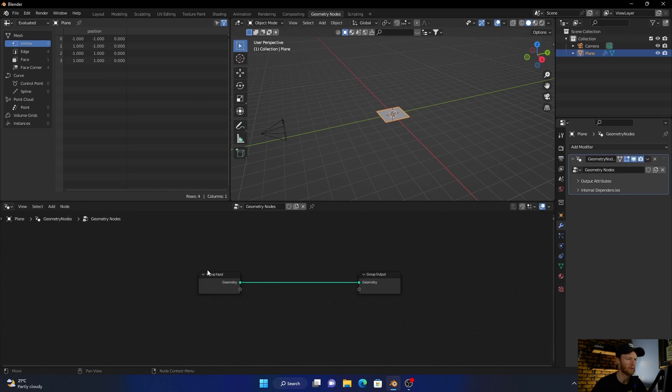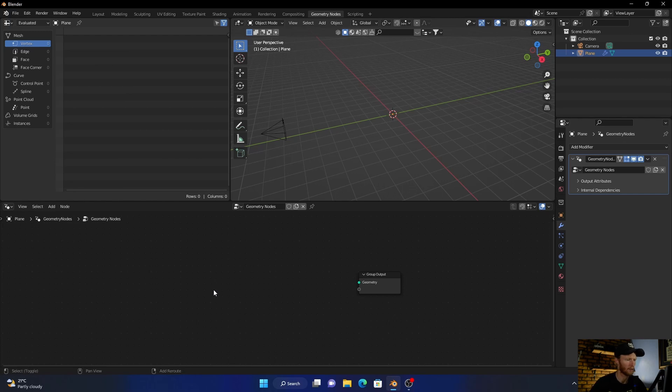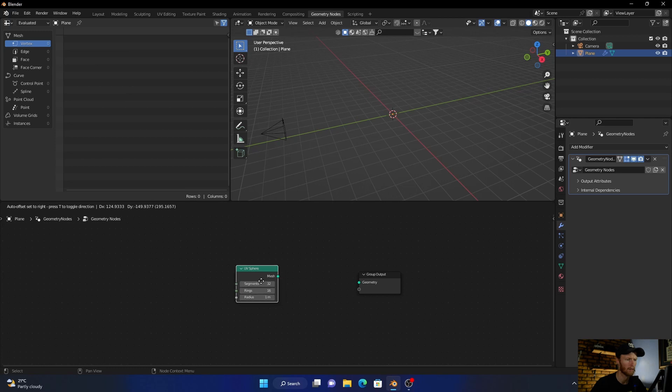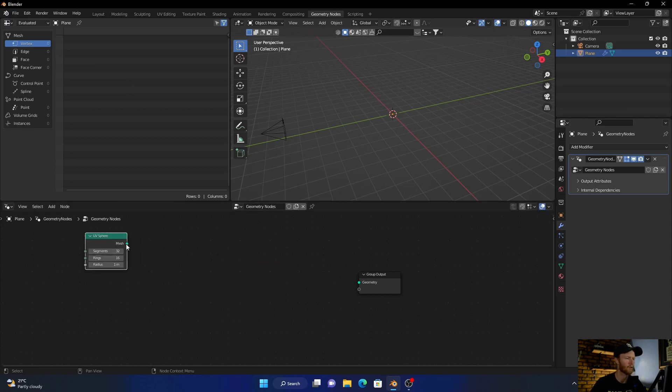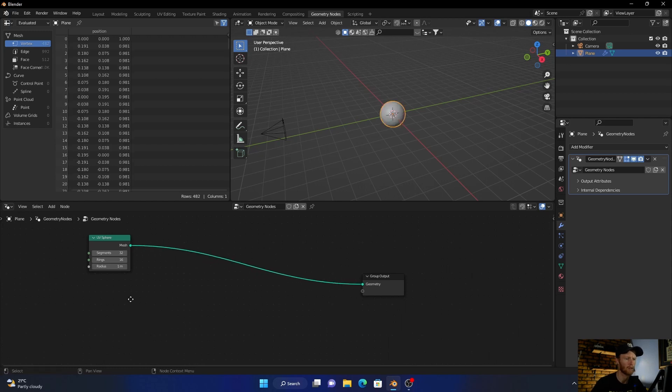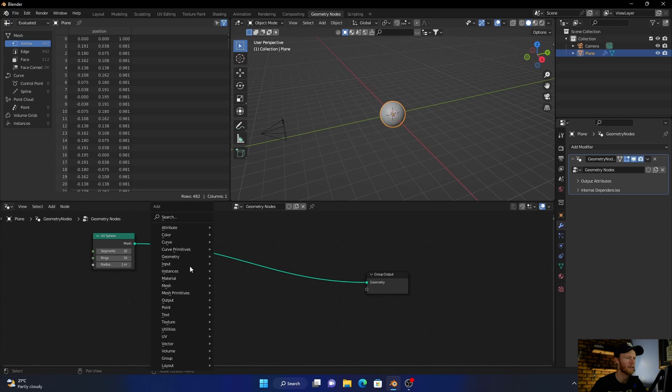Click on the output, delete the input, then press Shift+A to add a UV Sphere. Bring it in and plug it into the output. Press Shift+A again.